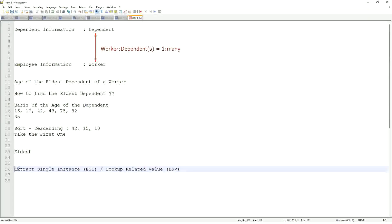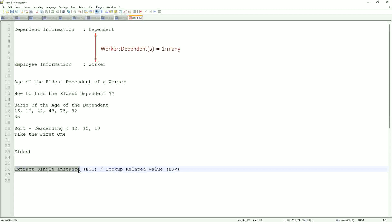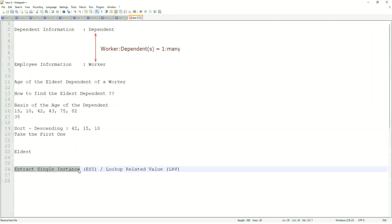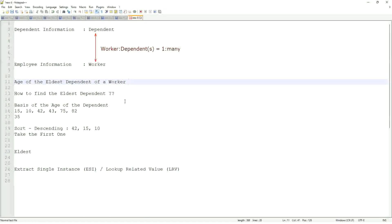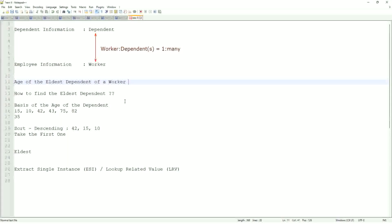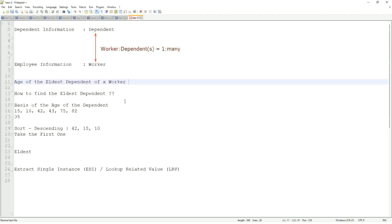So whenever I say extract single instance, that means it is looking up a field which is typically multi-instance. I am extracting one single instance from that based on my criteria, like the age of the eldest dependent of a worker. Typically, a worker may have multiple dependents. I am only looking for one particular instance of that particular dependent. So typically, this field is going to be a multi-instance. I only want to extract one single instance of that particular multi-instance object.